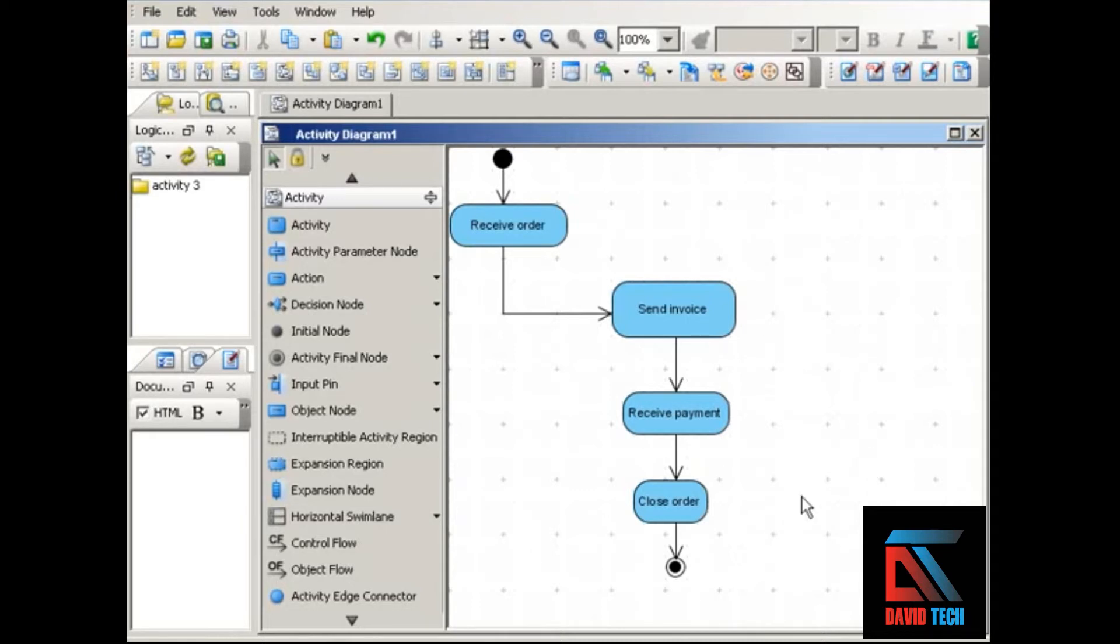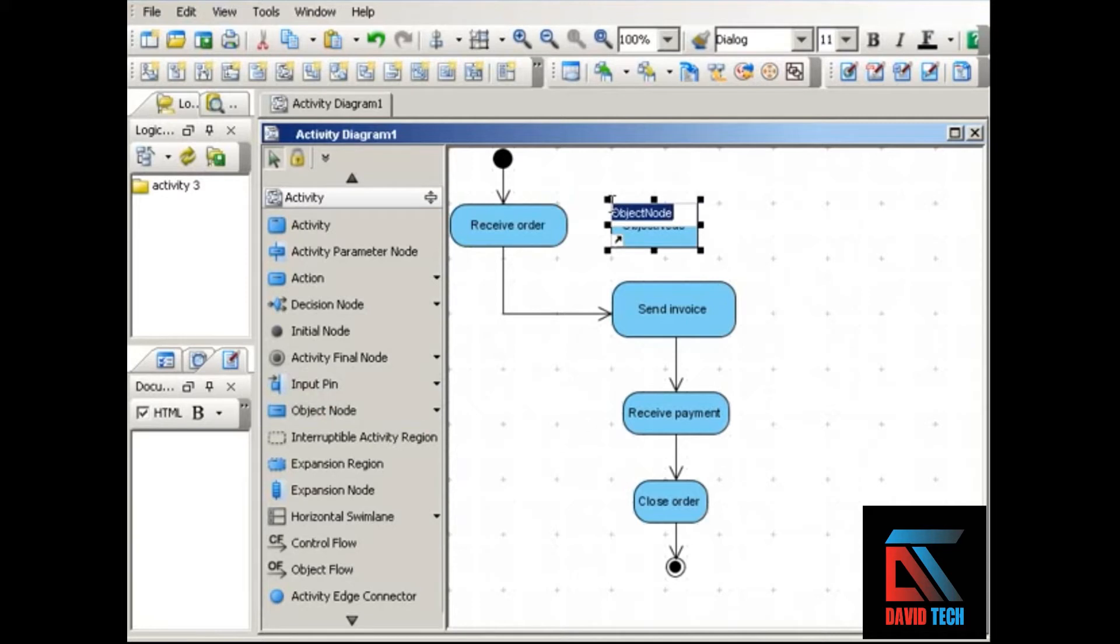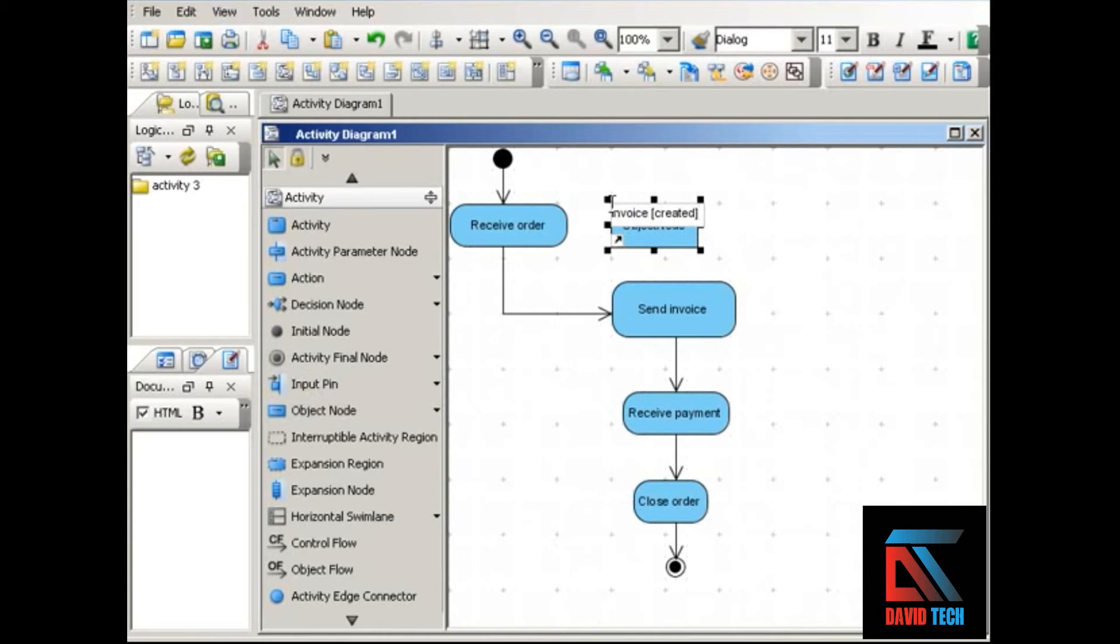Let's look at what that means. You show an object with the object node, which is simply a rectangle with the object's name. We'll type in invoice, and its state in square brackets. This is our first, right at the beginning of our process, so we'll use created as the state.